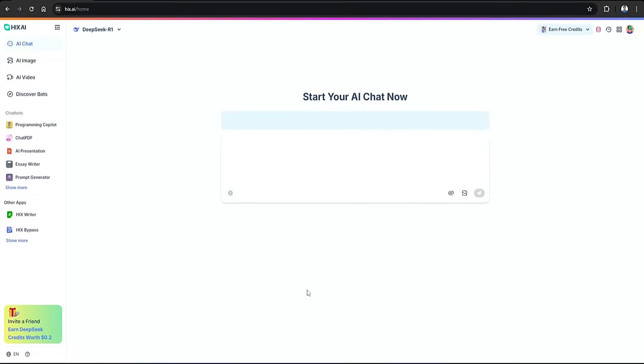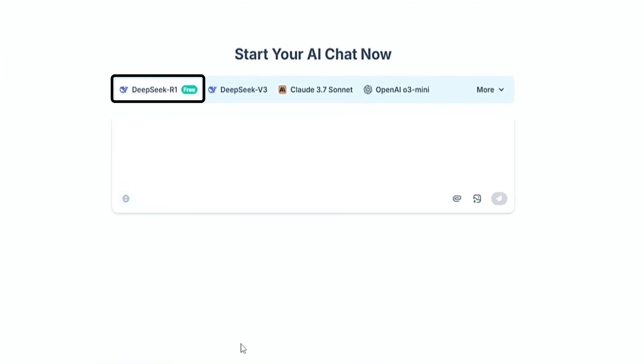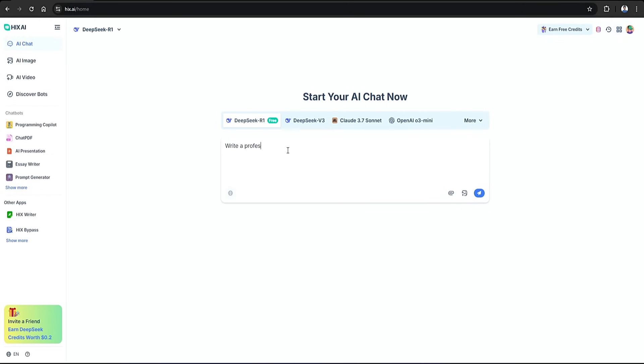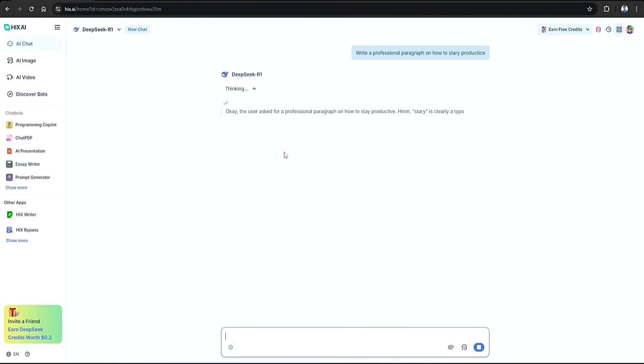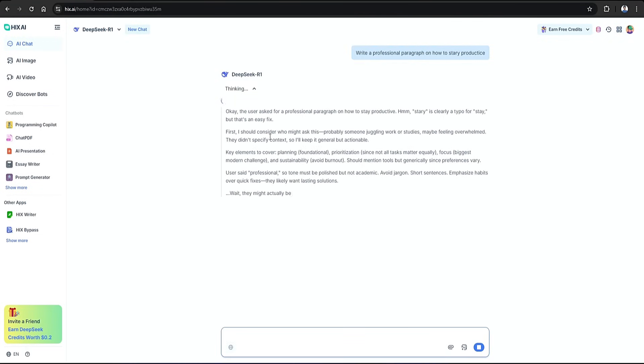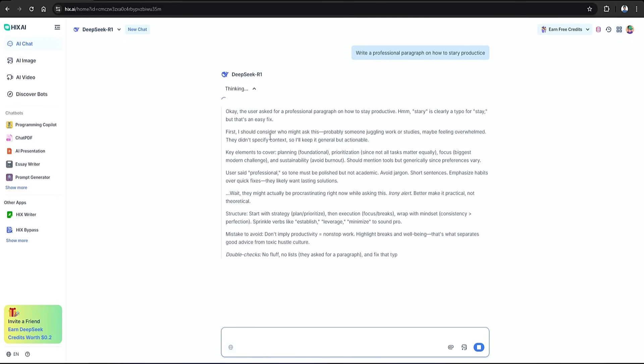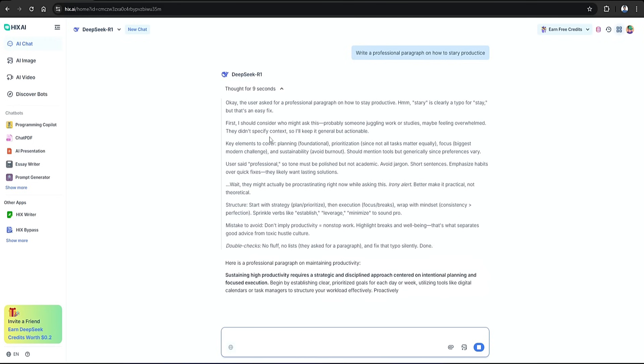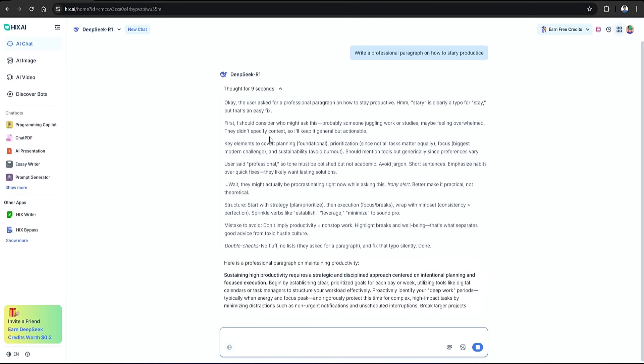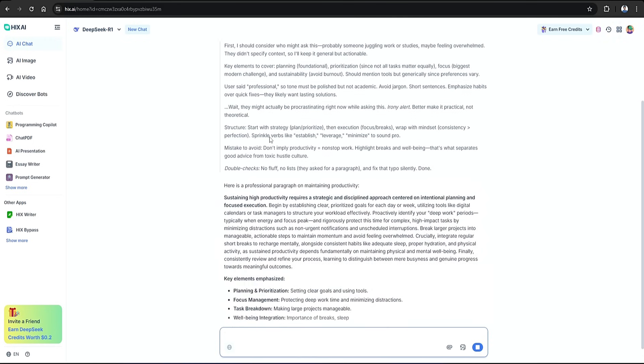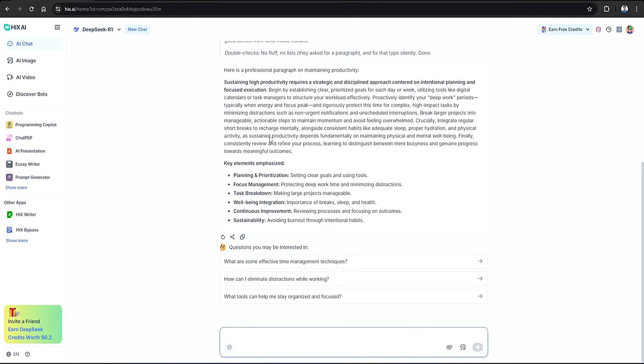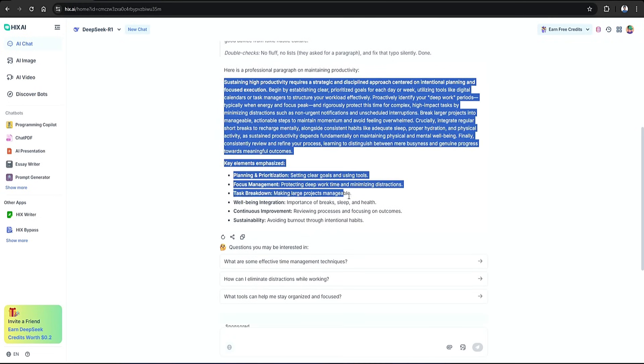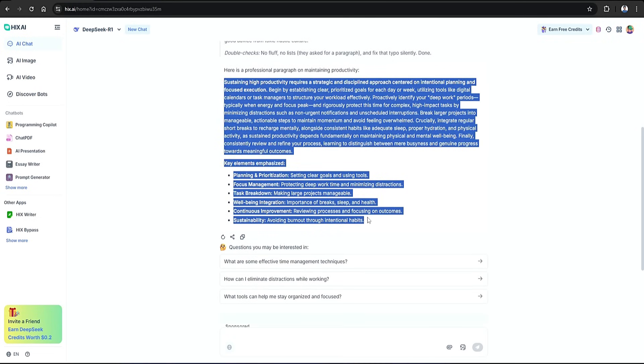After that, I'm going to use their DeepSeek R1 model, and for this example, my prompt will be: write a professional paragraph on how to stay productive. I'll send that through, and in just a few seconds, Hix AI gives us a full paragraph about my requested topic. This is the text that we'll be using in the AI content detectors, so I'll go ahead and highlight all of this and copy the entire paragraph.